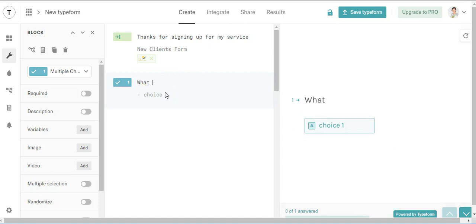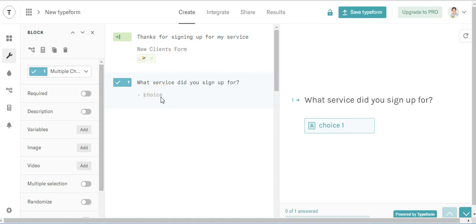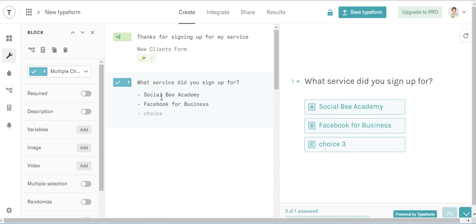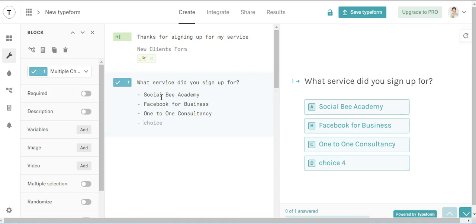What service did you sign up for? So it could be Social Bee Academy, Facebook for Business, 1-2-1 Consultancy, or Training Workshop.